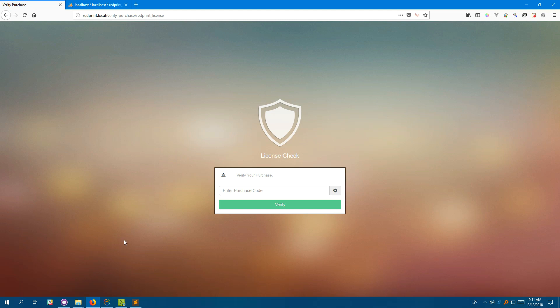And you're presented with this license verification window. You'll need to put your CodeCanyon purchase code over here and click on verify and RedPrint will be licensed for you. I'm going to pause this video for a while and verify my installation.